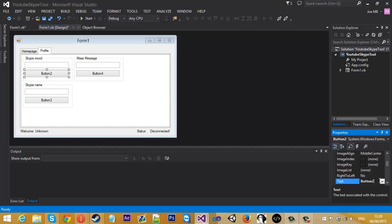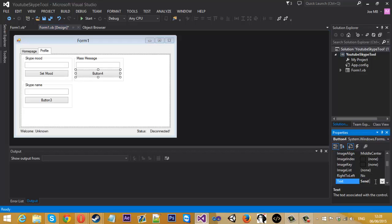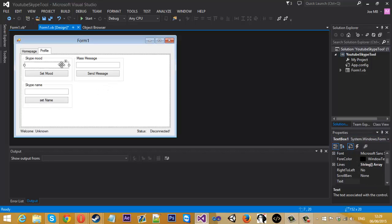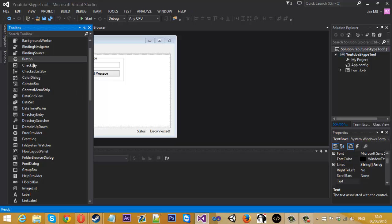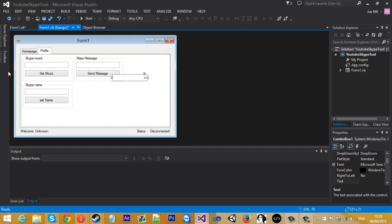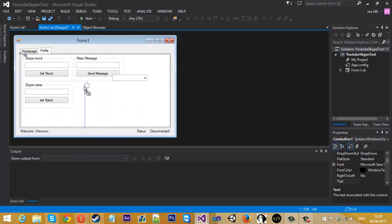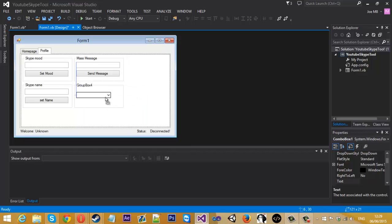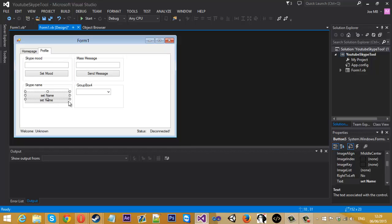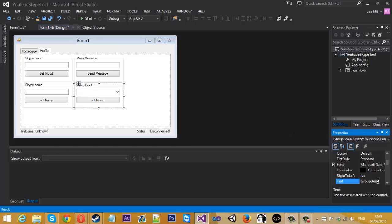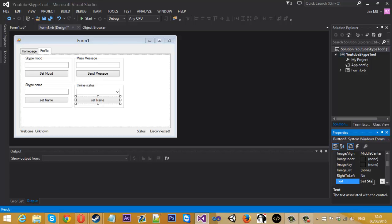So let's set the buttons. Set this to set mood, send message, and we'll put this one to set name. One more thing that I was going to show you—let's get a combo box. Before I get that, I'll need another group box. Size that down and drag the combo box in. Let's copy this button. Rename this group box to online status and set this button to set status. So we've got four things. This is what we're going to be doing today.